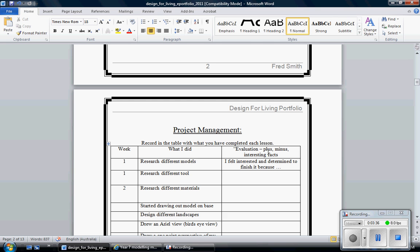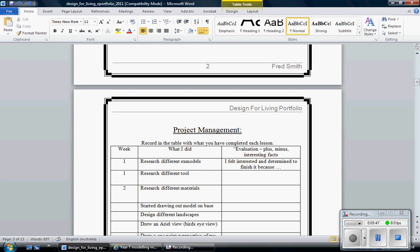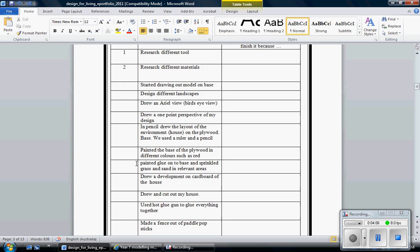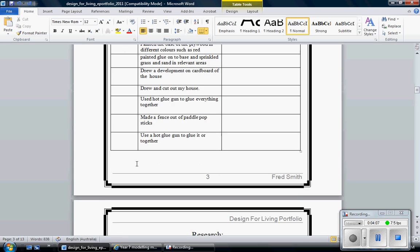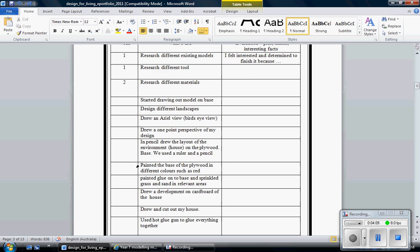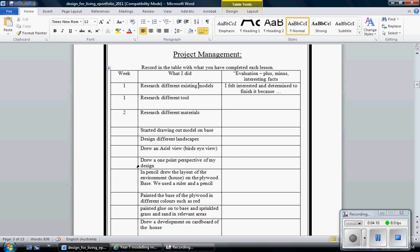Now an evaluation, we always use a PMI which is a plus, minus and interesting facts. As you can see I've written week one I researched different models, existing designs, and I've evaluated that I felt interested and determined to finish it. Always add because. We want to make this an analytical response, not just I felt good. We do that for each one and as you can see I've got a fair few there that I've created within a table. Done. Project management is done.